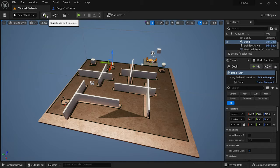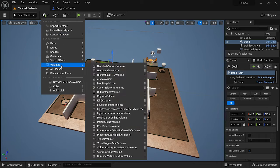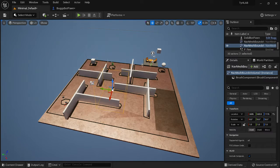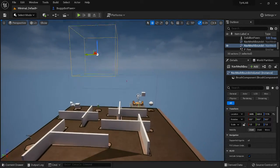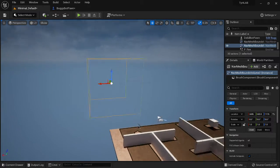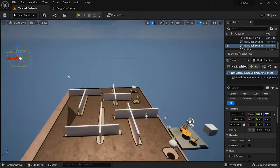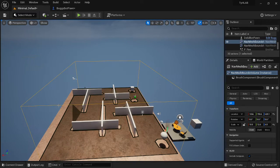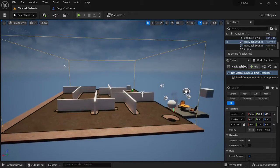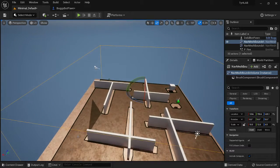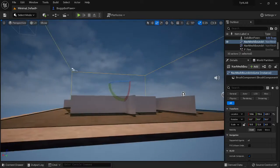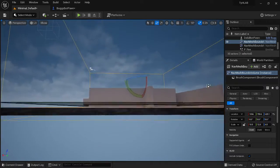The next thing we need is a nav mesh volume. To do that, go up to the top, click the little plus icon, go down to Volumes, and put in a Nav Mesh Bounds Volume. You'll see it show up as a yellow cube. Drag it out, expand it using the scale tools, make it bigger, and drop it down into the space — you need to make sure it's actually contacting the ground.